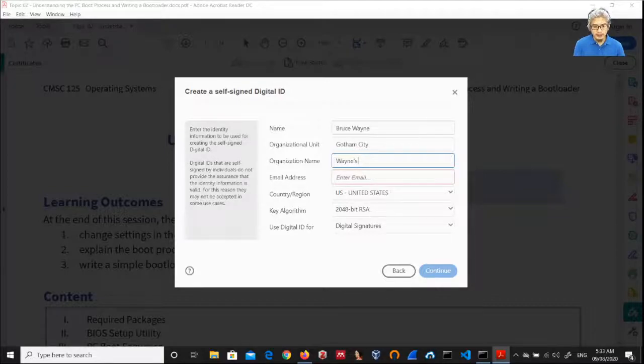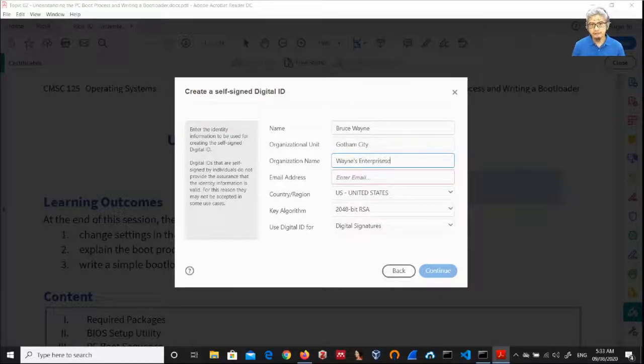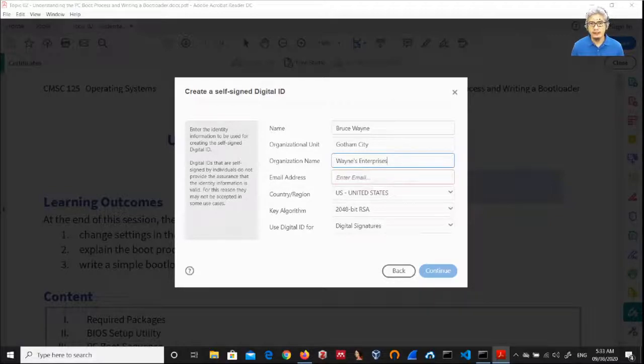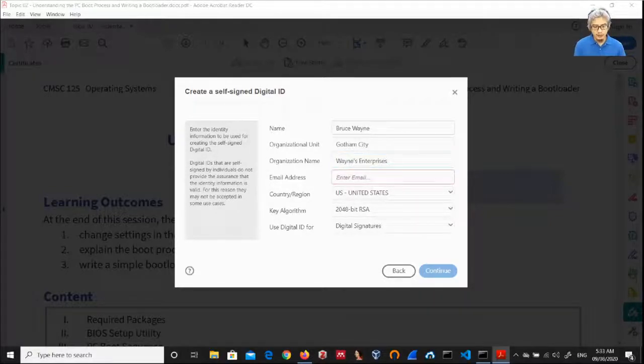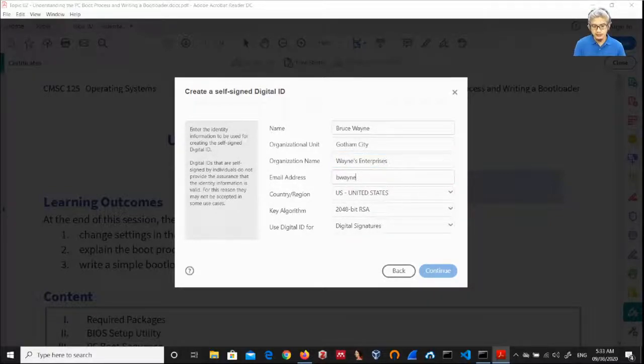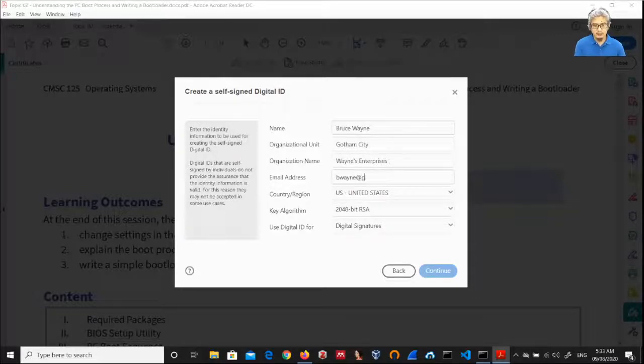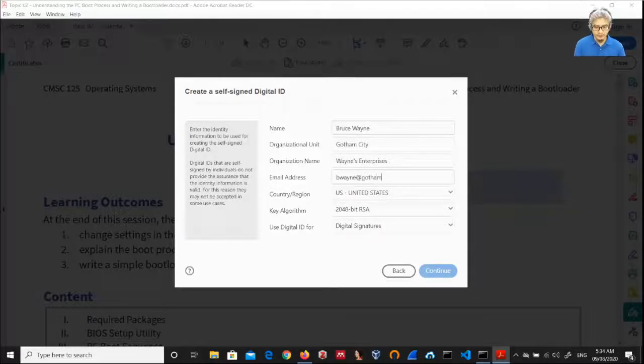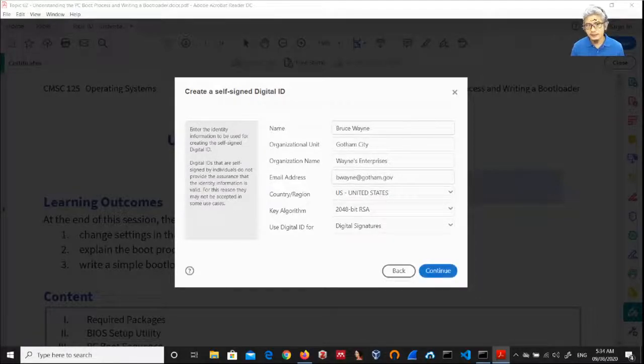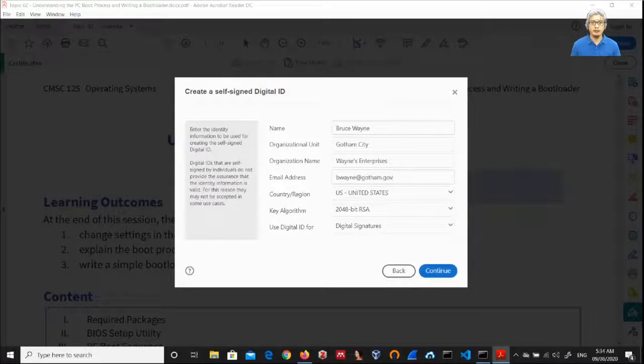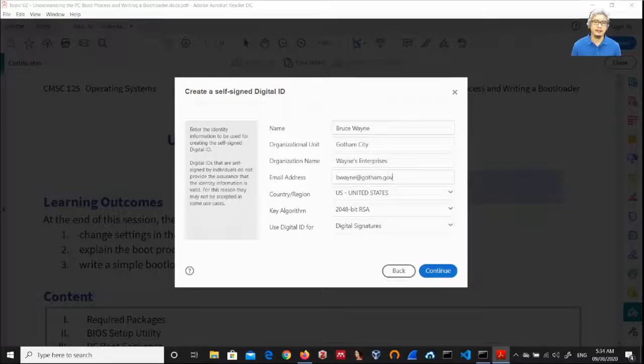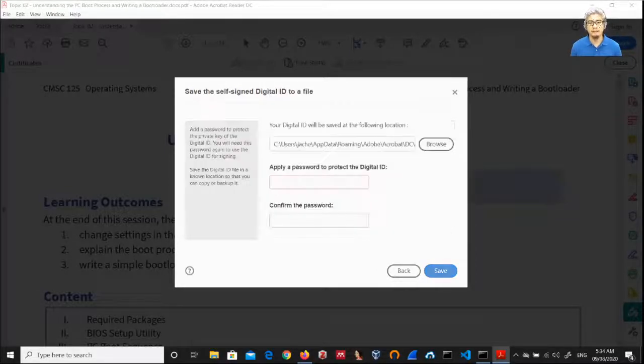And the organization name is Wayne, Wayne Enterprises. And then my email is bwayne at gotham dot gov.